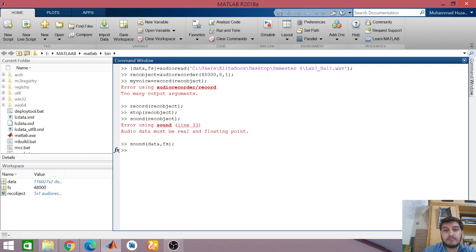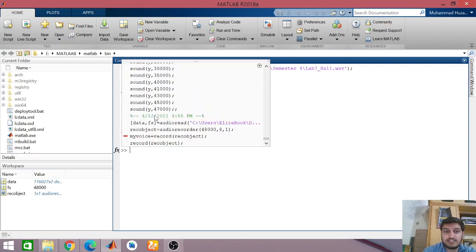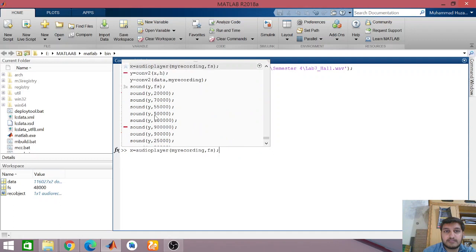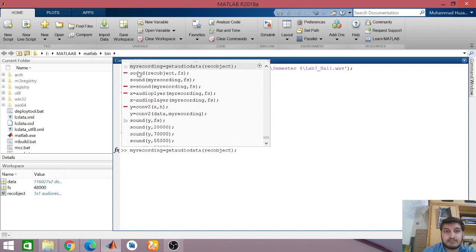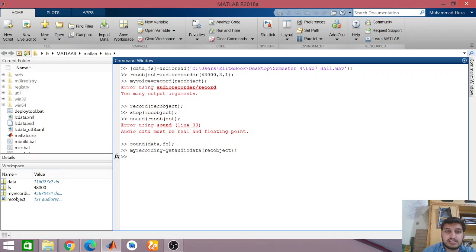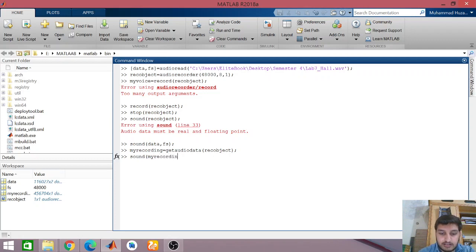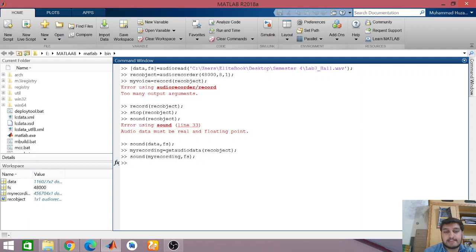That was a small sound of a hall which was recorded. Now if I want to play back what I have recorded, I first get the data and FS using getaudiodata(rec_object). This saves my recording. Then I say sound(my_recording, FS), and you will hear the voice I recorded earlier: 'Hello microphone, testing one two three.'